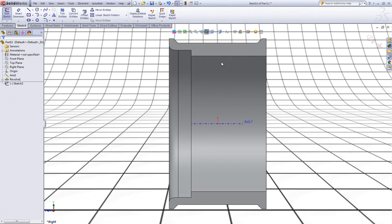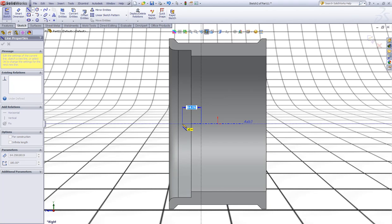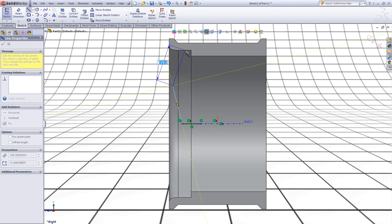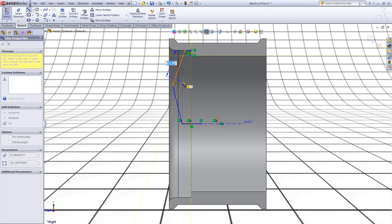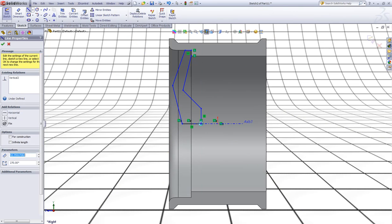Now go to the right view. Now choose the line tool. Make a line down from this axis, one here, one up here, one here, one here, one here, one here, one like this, one down to here, and one down to close the sketch.